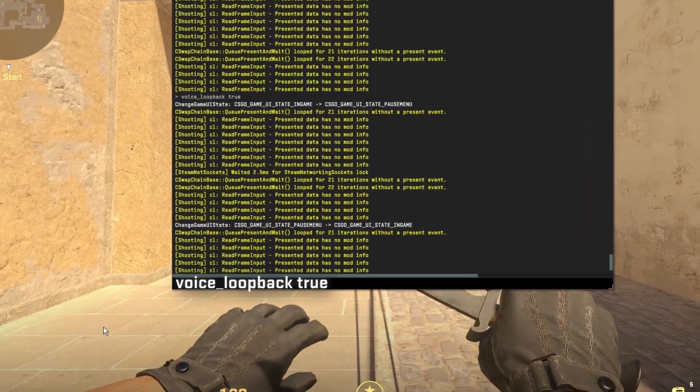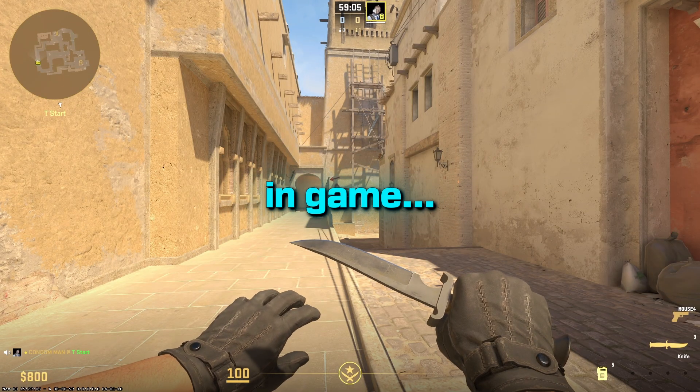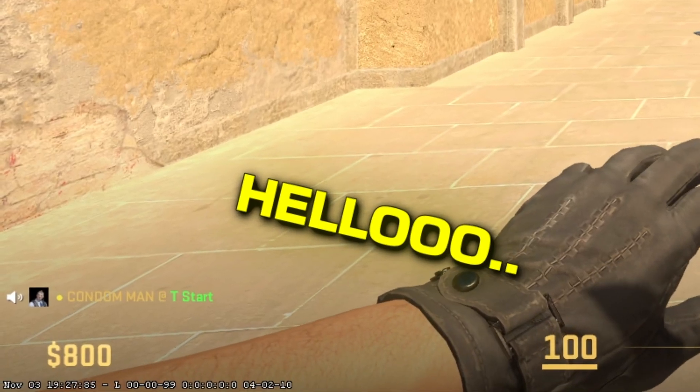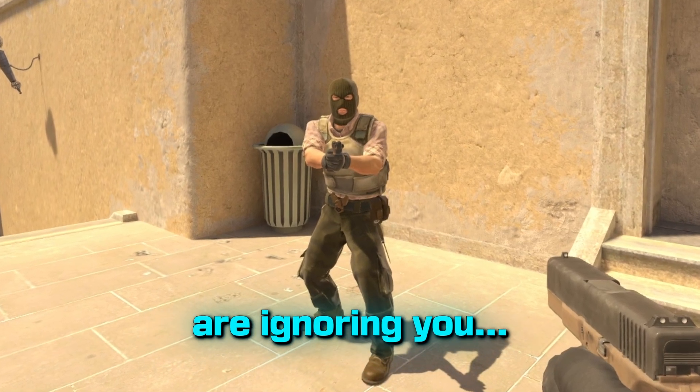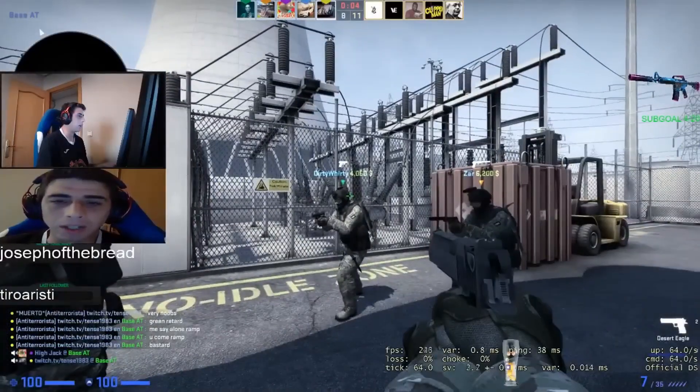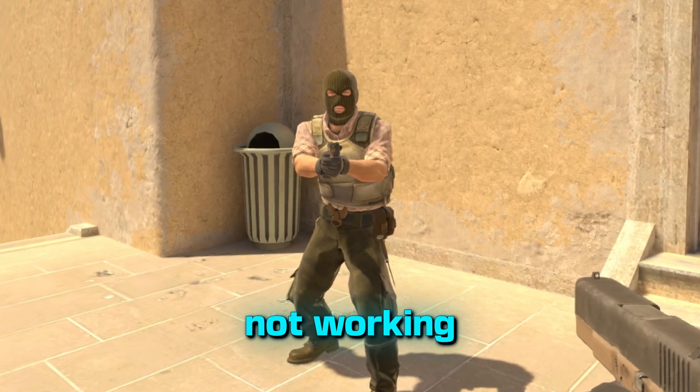Voice loopback true will allow you to hear what you sound like in game. Hello. So if you ever think that your teammates are ignoring you, maybe it's just your mic that's not working.